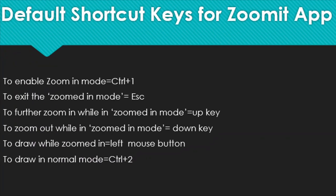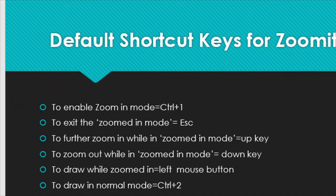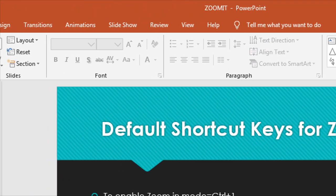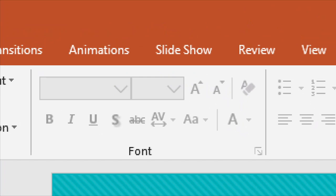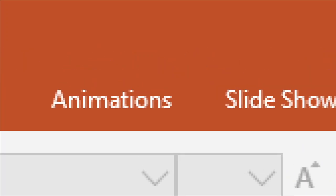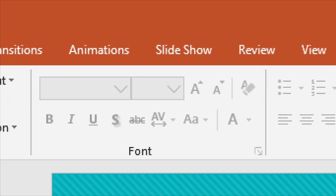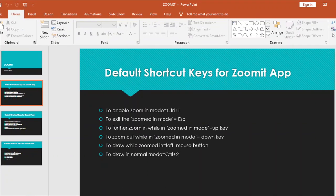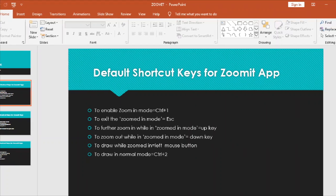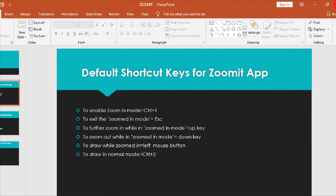While in zoom in mode, you can further zoom in or zoom out. To further zoom in, press the Up key. To zoom out a bit, press the Down key. You can also move your cursor to whichever area you want to zoom in or zoom out.